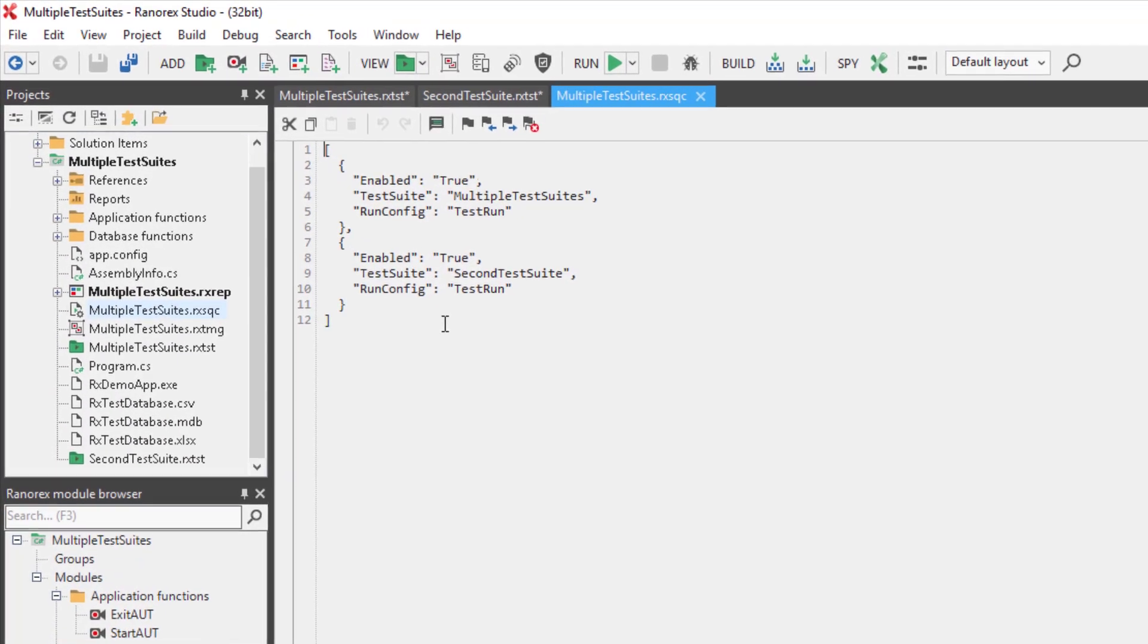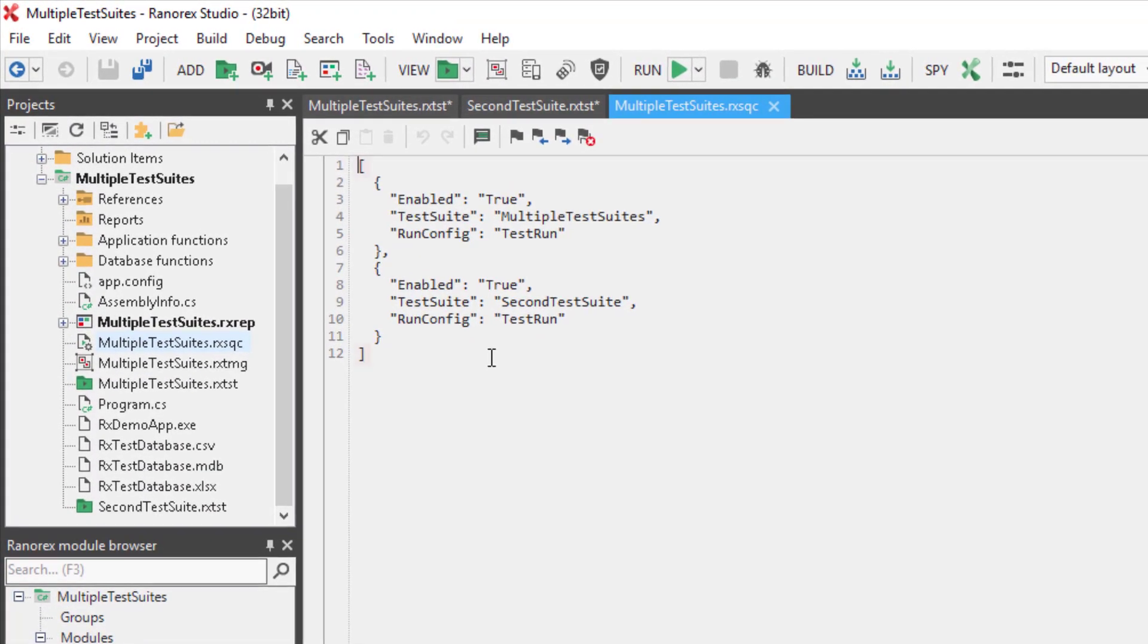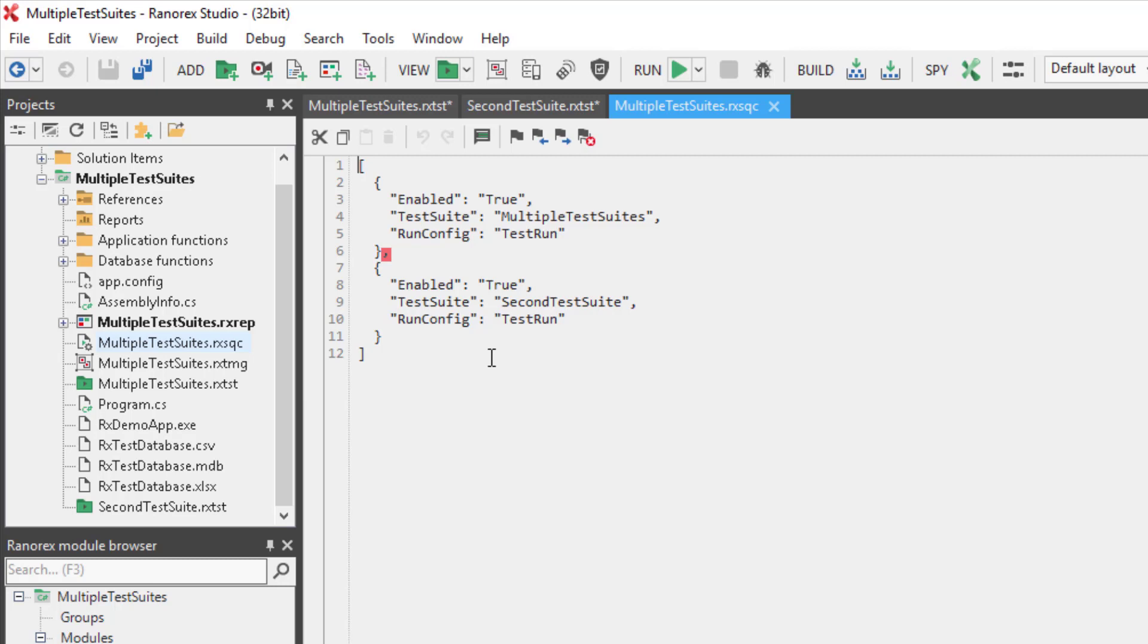Square brackets enclose the test sequence file. Curly brackets enclose all configurations for one test suite. Multiple test suites are separated by a comma. Configuration arguments follow the syntax: quotation mark, quotation mark, colon, quotation mark, quotation mark. Multiple parameters are separated by a comma.